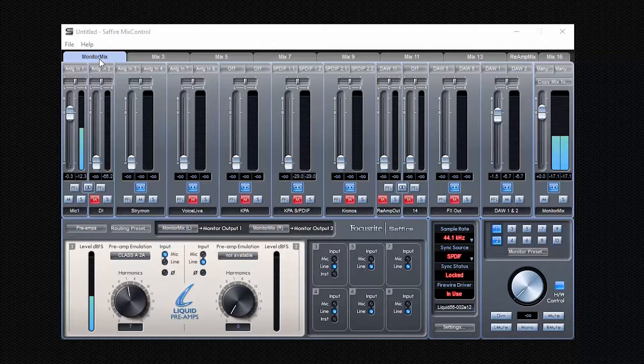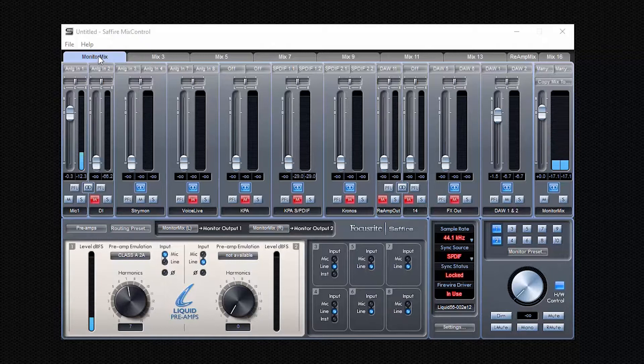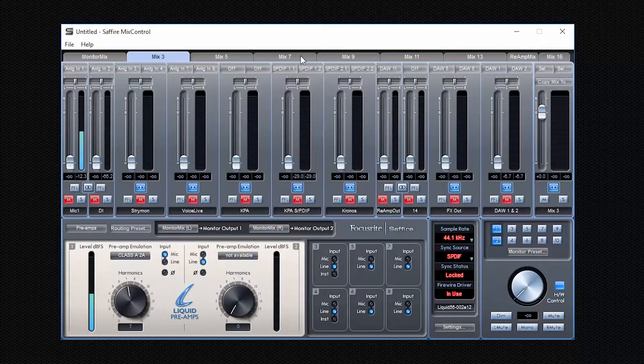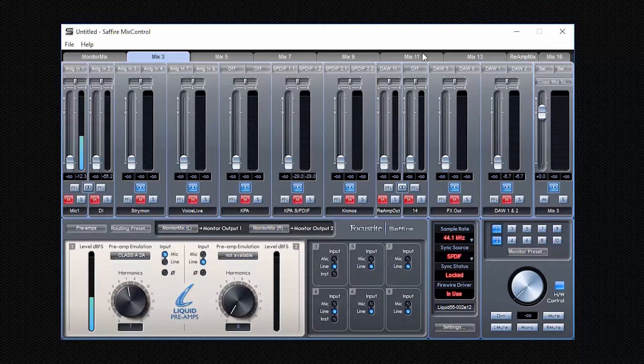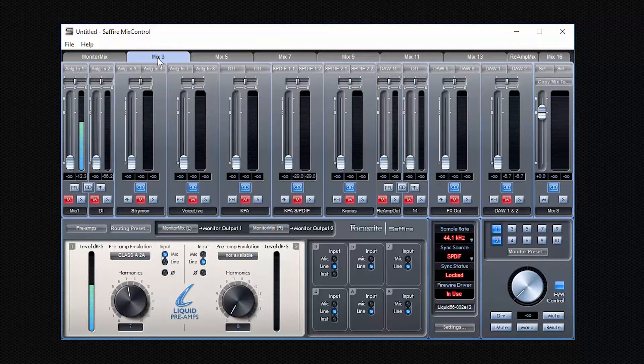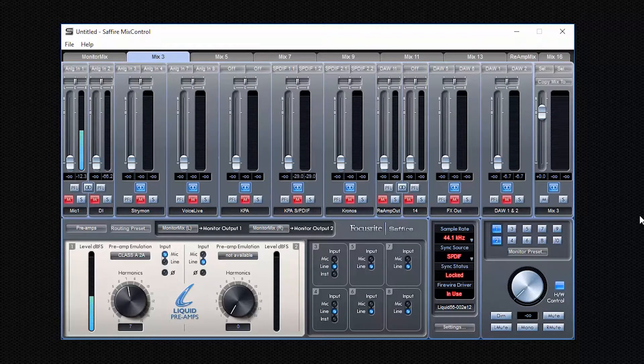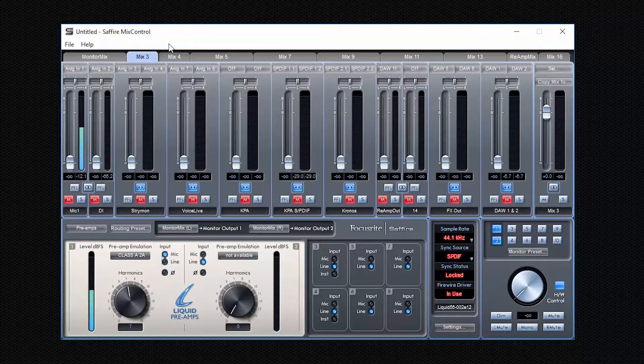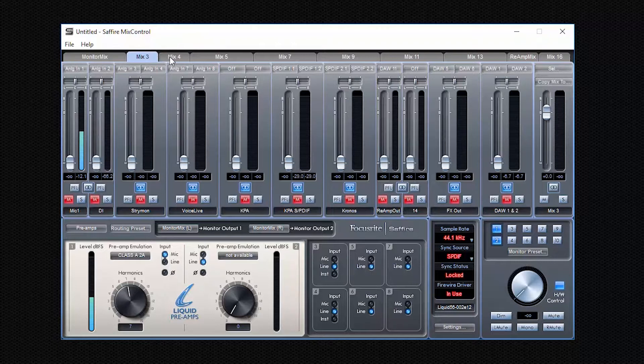It's either up to eight stereo mixers or up to 16 mono mixers. And each individual mixer, you can see up here the tabs, we have the stereo mix called Monitor Mix, we have another stereo mix and another one and so on. And here you can even see two mono mixes. Now let's say I want to switch this one here to mono. I want to create two mono mixes instead of one stereo mix.